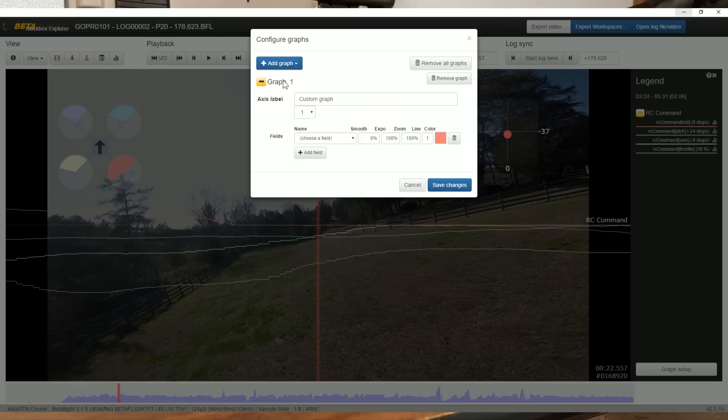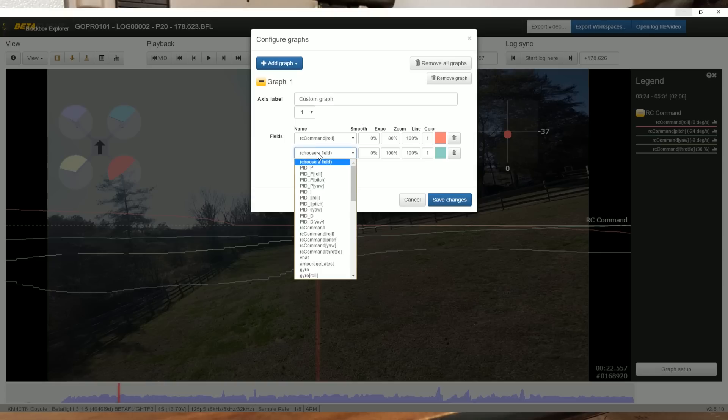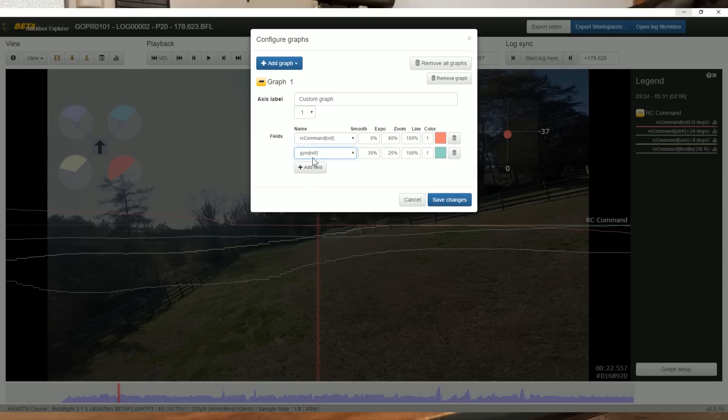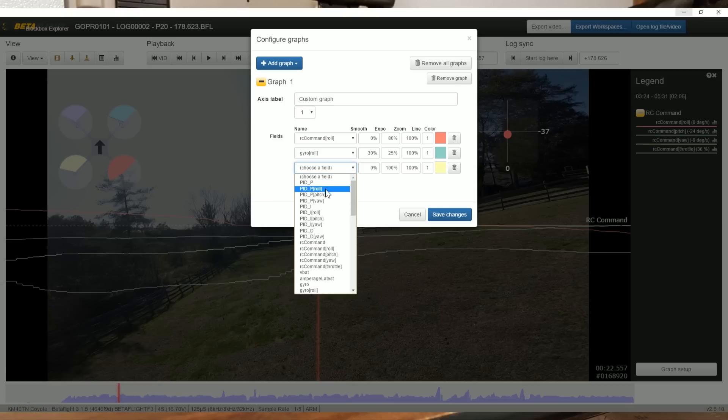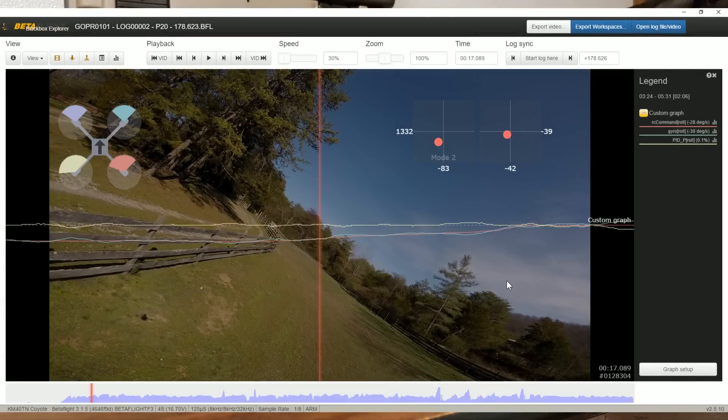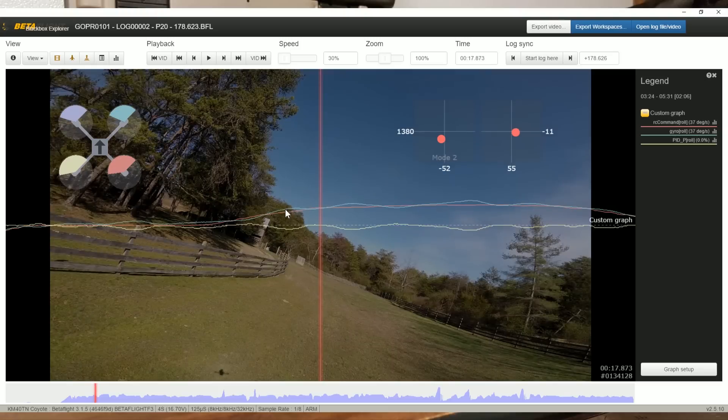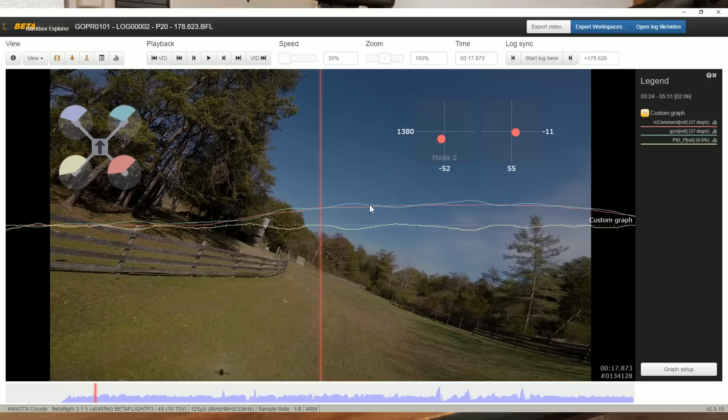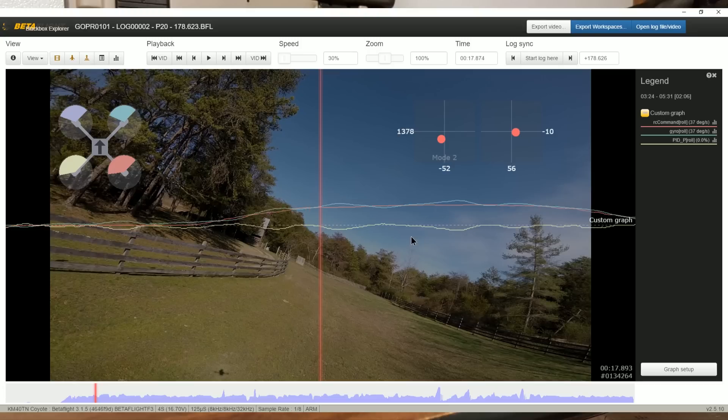Let's look at roll RC-command, gyro roll, and the P-term on roll. One thing I want you to see is that we're continuously seeing the gyro oscillating around RC-command. Here's RC-command, which is the red line. The blue line is the gyro, and it's really struggling to track RC-command accurately. There's this constant low-frequency oscillation, and that's a sign of too low P-gain. The P-term is not strong enough to cause the gyro to track the RC-command precisely.